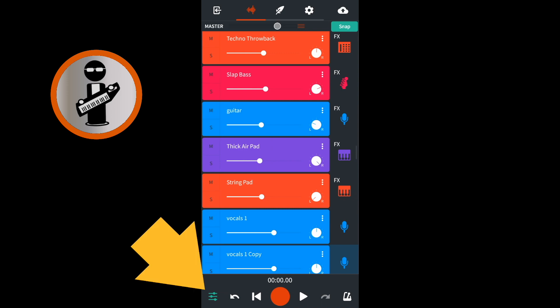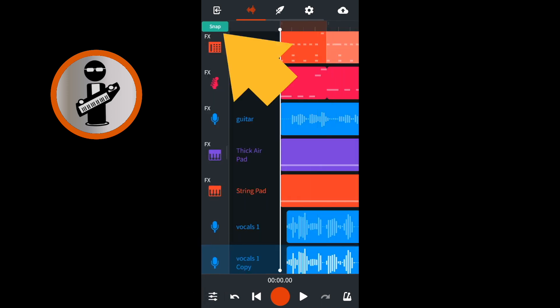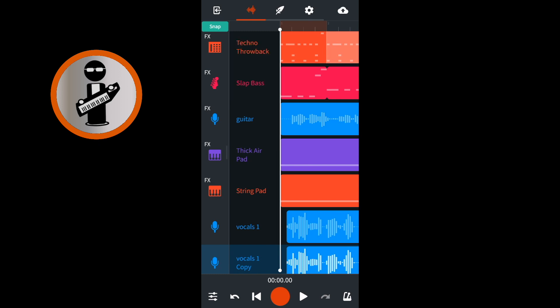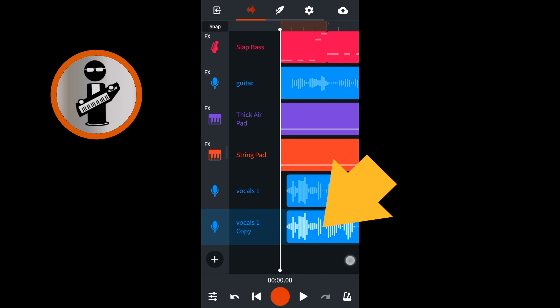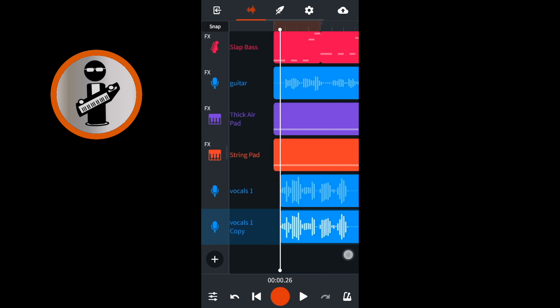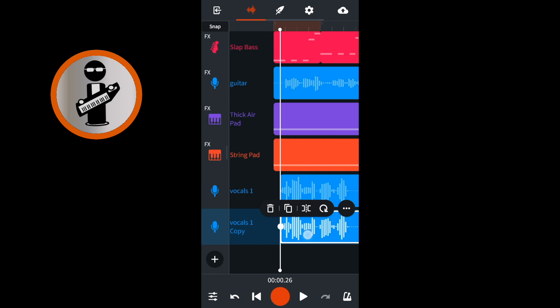At the bottom left of the screen, tap the mixer settings icon. If the snap button at the top left of the screen is green, tap on it so it is no longer green and the snap function is turned off. Tap on the recorded vocals on the duplicate track so it is highlighted with a white border, then place your finger on the highlighted recording and drag your finger so the recording is moved very slightly to the right.